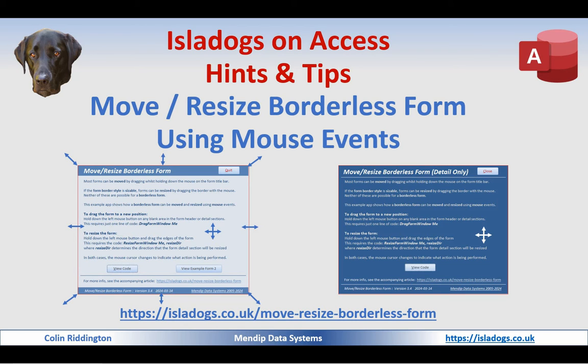Hello, in a previous video I showed how you could move borderless forms using the mouse despite having no title bar to grab hold of, and in the comments to that video a viewer called